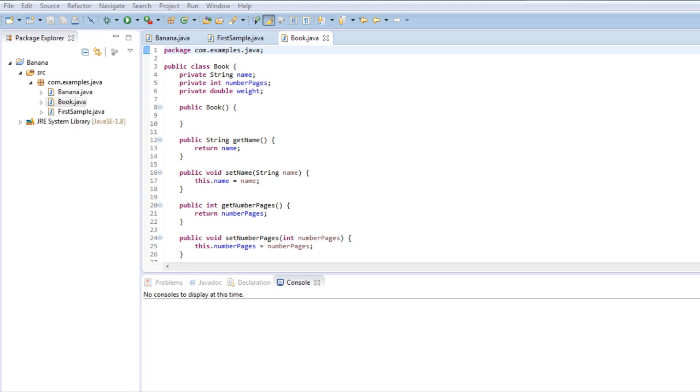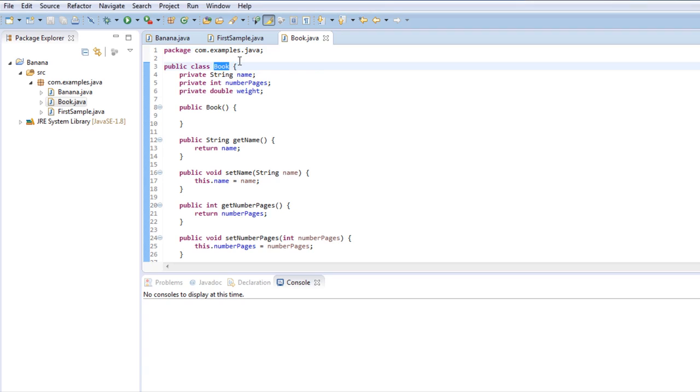Of course things are understood better when you show an example. In this case I have the class book. Classes basically describe an object. That object can be anything you can imagine - it can be a book, a car, a screen, or a table.